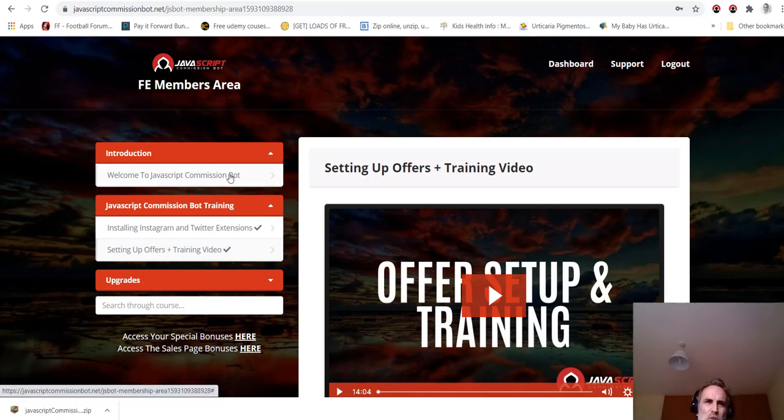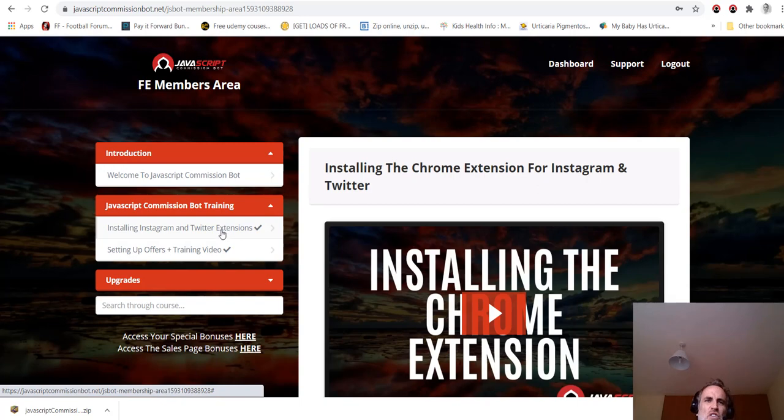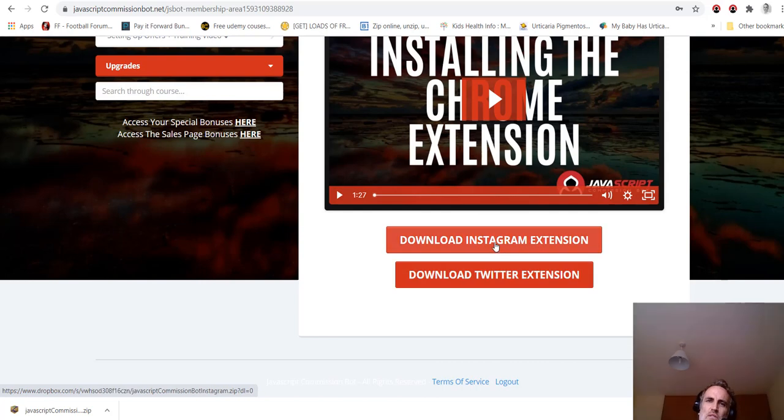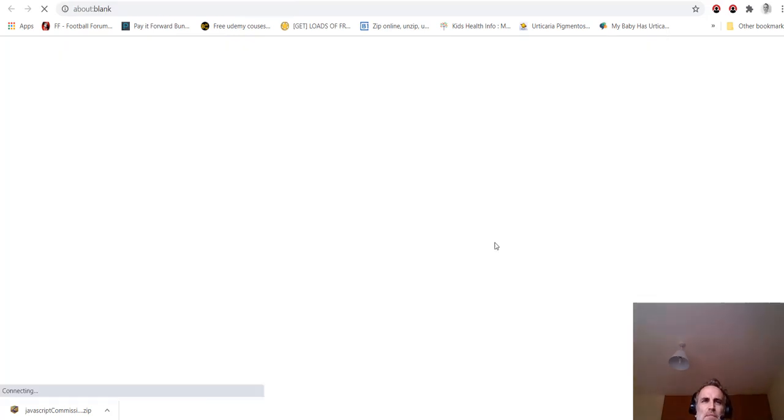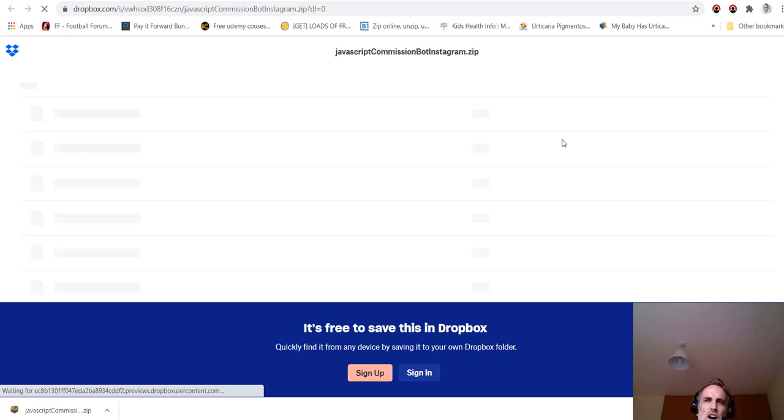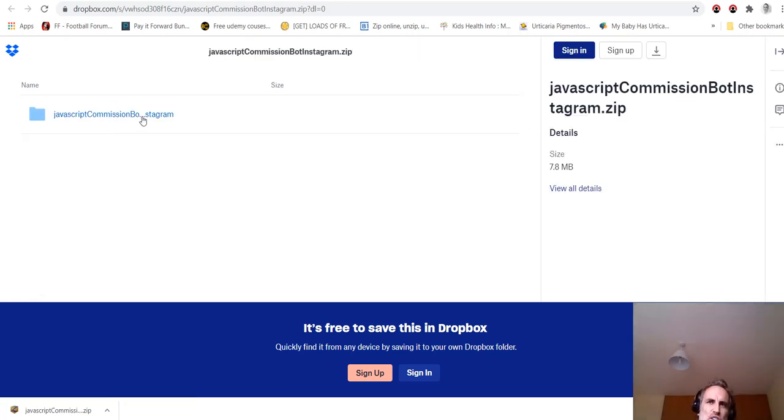So let me show you the product. What I like about JavaScript Commission Bot is it is very simple. You don't have to watch 15, 20-minute training videos. It's very simple. There's a welcome video, there's a short video on how to install your Instagram and Twitter extensions, which is very easy.